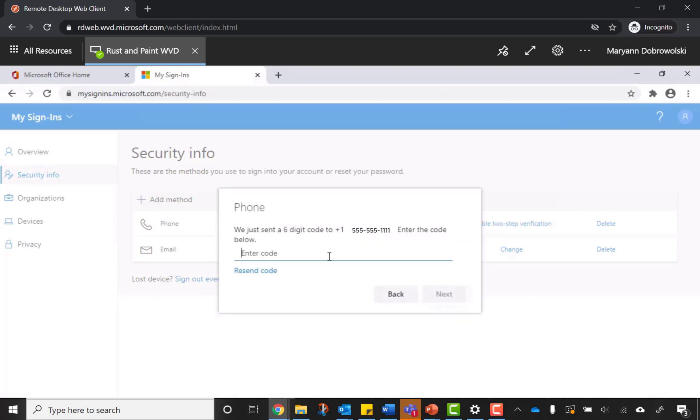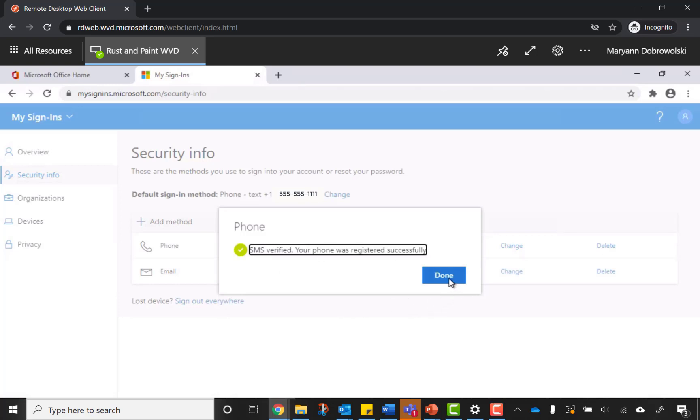This will send a six-digit code to your cell phone. Just enter in the code here and click Next. Done. My phone was registered successfully.